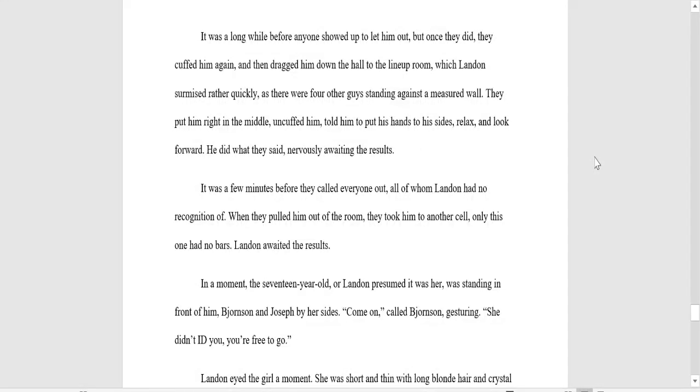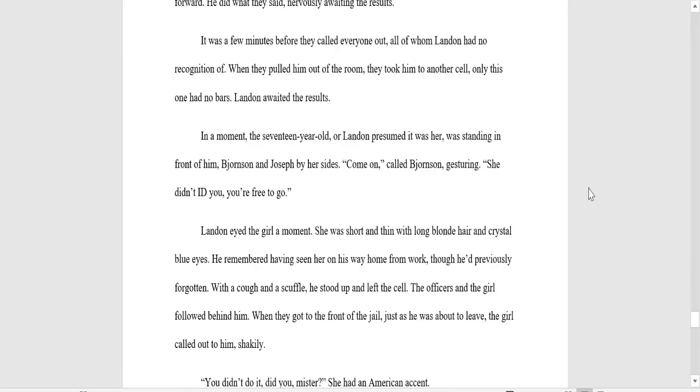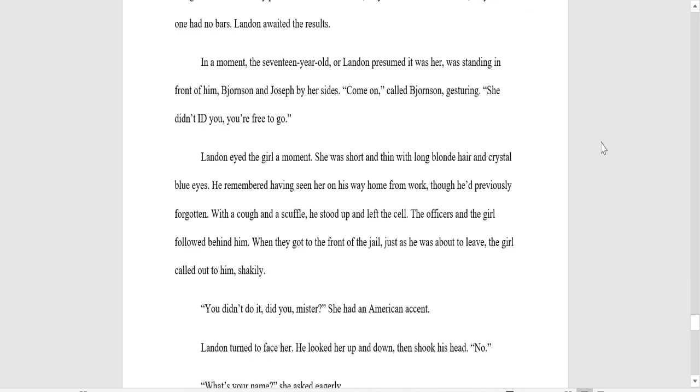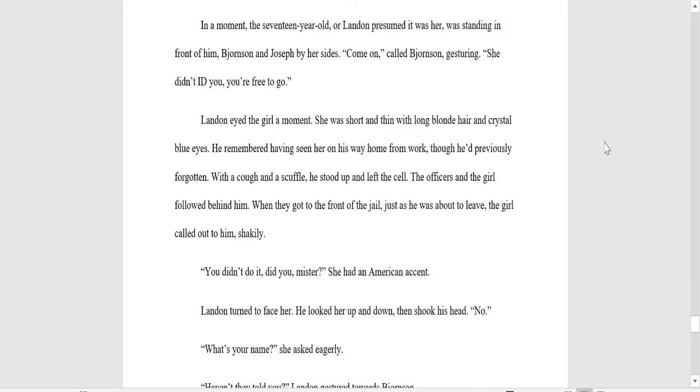It was a long while before anyone showed up to let him out. Once they did, they cuffed him again, and then dragged him down the hall to the lineup room, which Landon surmised rather quickly as there were four other guys standing against a measured wall. They put him right in the middle, uncuffed him, told him to put his hands to his sides, relax, and look forward. He did what they said, nervously, awaiting the results. It was a few minutes before they called everyone out, all of whom Landon had no recognition of. When they pulled him out of the room, they took him to another cell. Only this one had no bars. Landon awaited the results. In a moment, the 17-year-old, or Landon presumed it was her, was standing in front of him. Bjornsson and Joseph by her sides. Come on, called Bjornsson, gesturing. She didn't ID you. You're free to go.